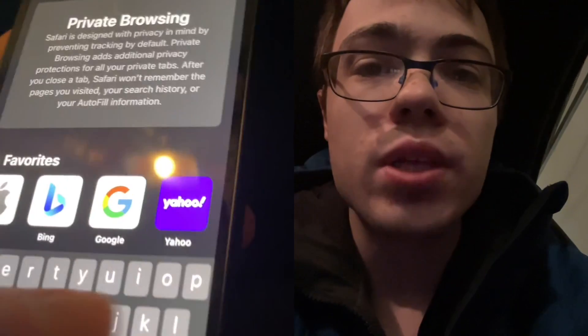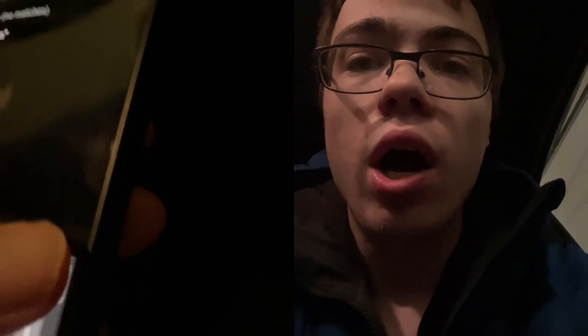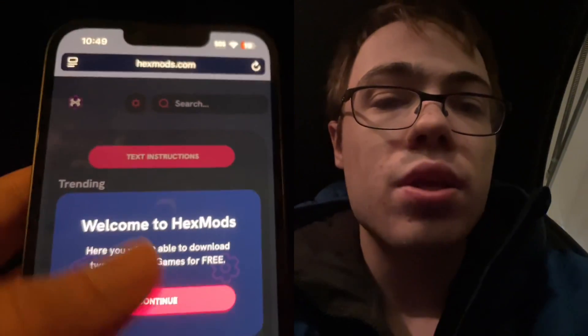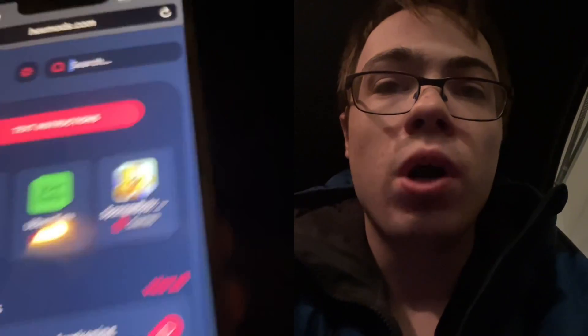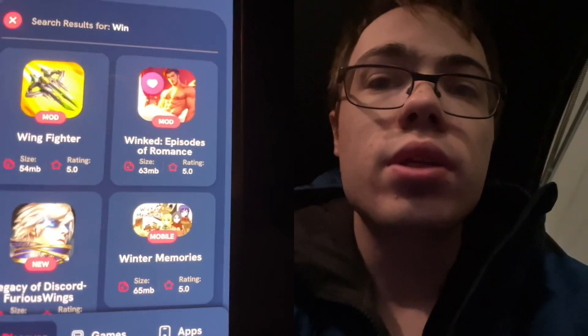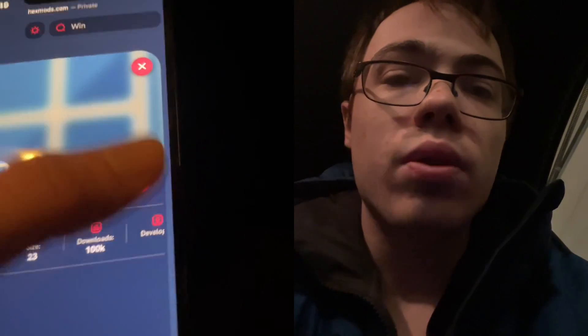The first thing we have to do is navigate to our browser. We're going to be going over to this website called hexmods.com. Once you're on this site, there's going to be a lot of different apps, so go to the search bar and just type in WinLater. Once it comes up, go ahead and press on it.